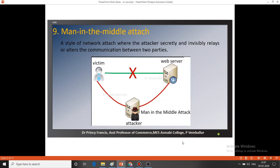The next threat is the man-in-the-middle attack. Here, between the user and the server, there is a hidden attacker. The attacker comes between the victim and the web server and sends different communications to both parties. When the victim or user needs some information, the attacker misdirects the route of that information and returns wrong information to the user. This is a style of network attack where the attacker secretly and invisibly relays or alters the communication between two parties.